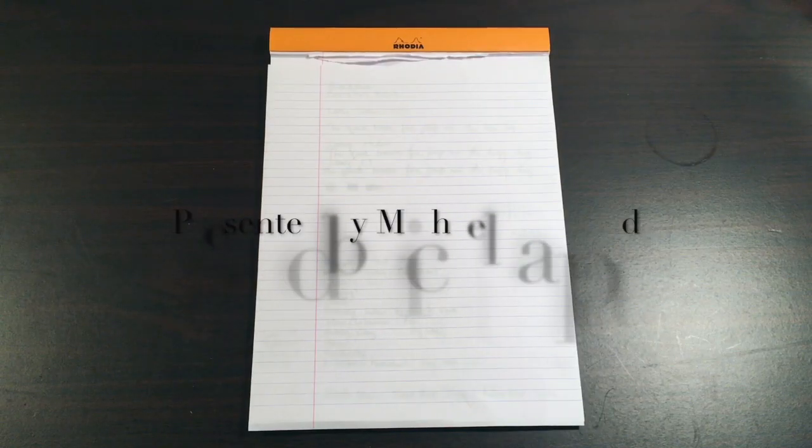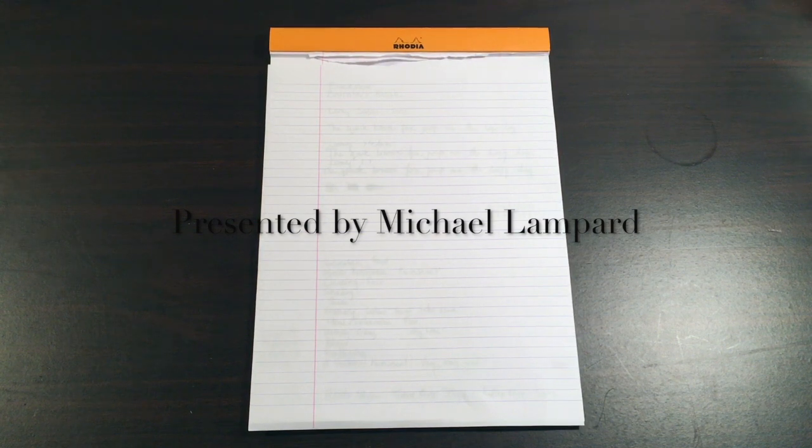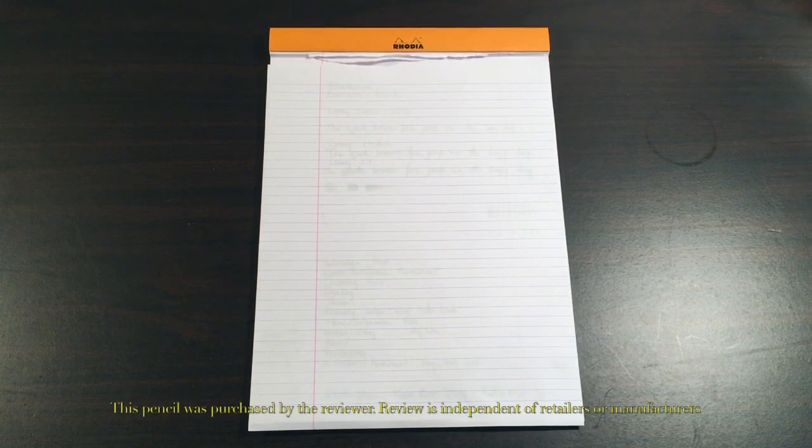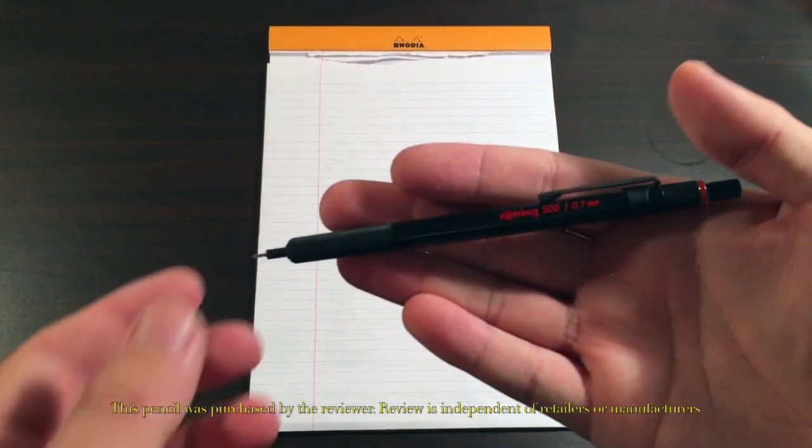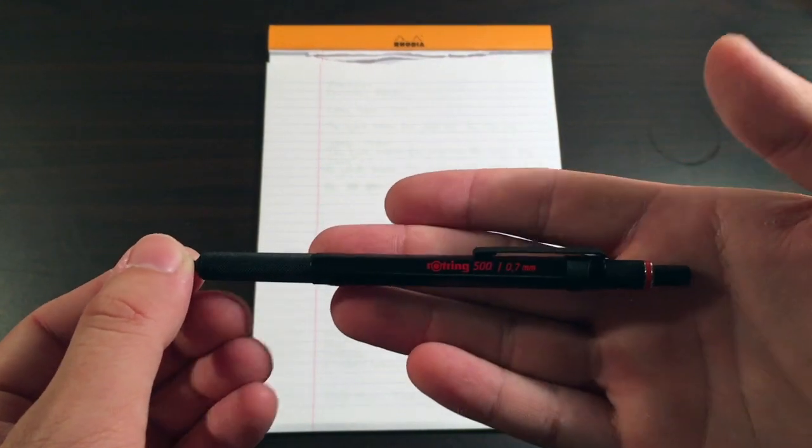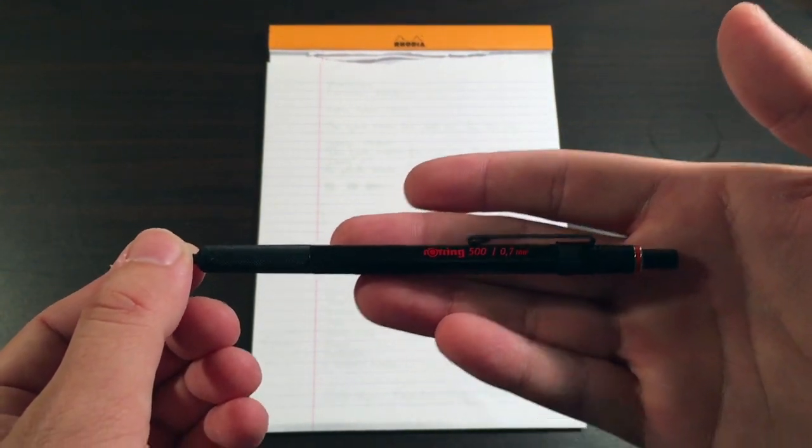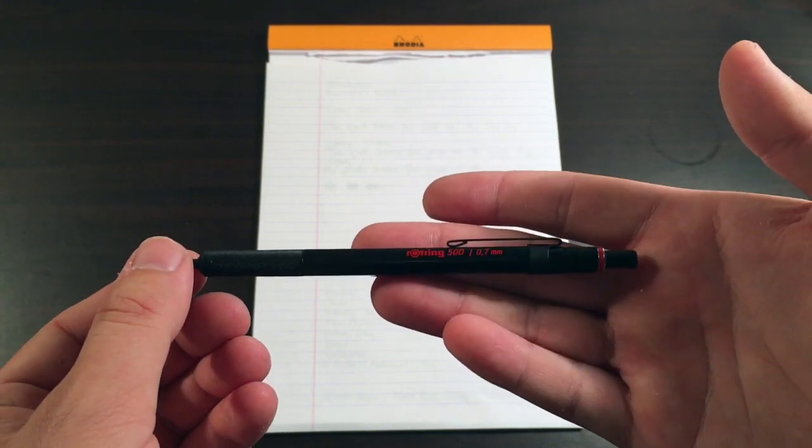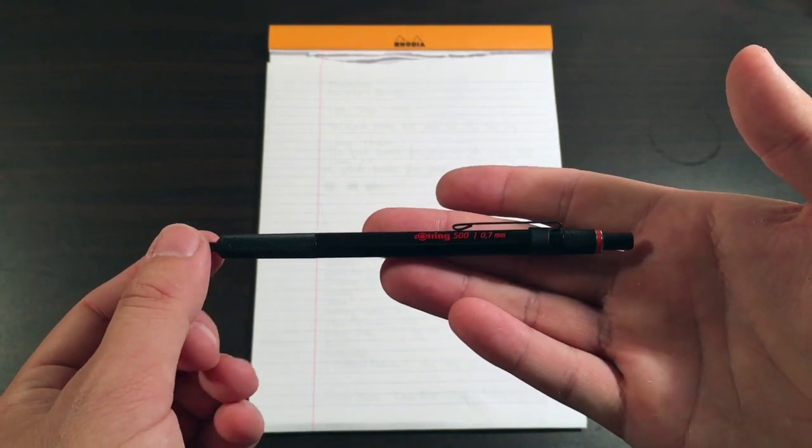Hi and welcome to today's video. Today we're looking at a mechanical pencil from the brand Rotring, and the model today is the Rotring 500, which at this model is the 0.7mm model.